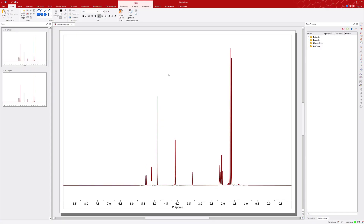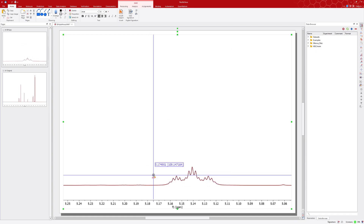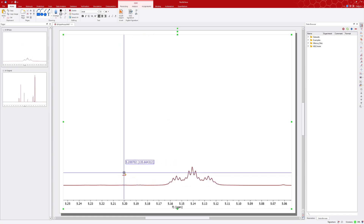Welcome. In this MNOVA tip, we'll introduce you to El Pulpo, a novel algorithm developed to improve the resolution of 1D NMR spectra. We'll start by focusing on a specific signal to demonstrate El Pulpo's effectiveness.